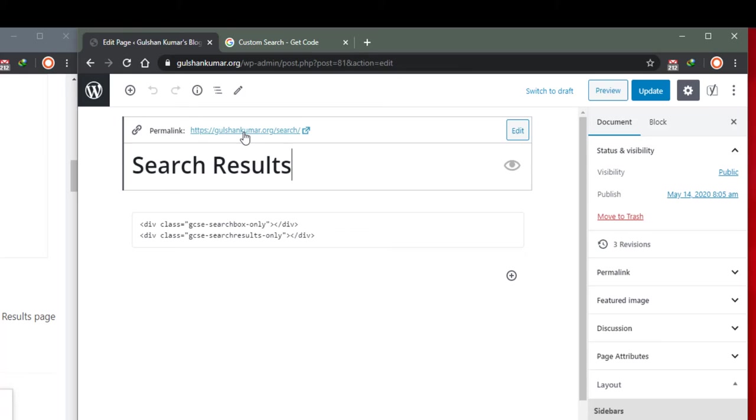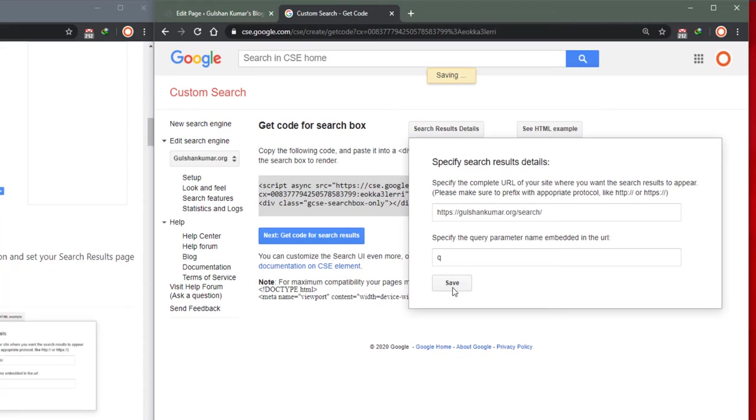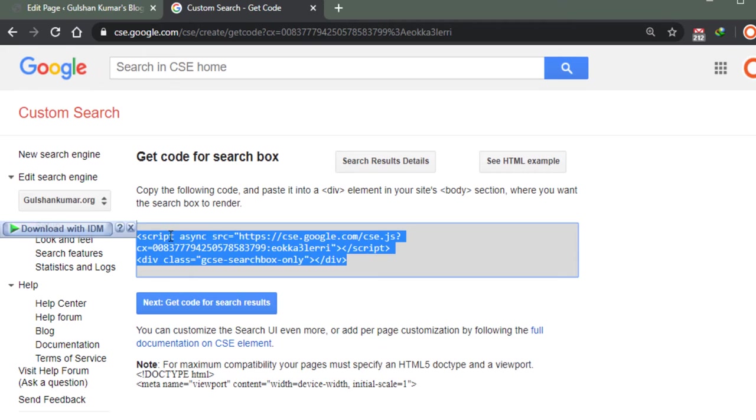Next, specify the query parameter name embedded in the URL. I think q is fine, you can keep the same. Click on the save button and then after you need to integrate this code in your site.